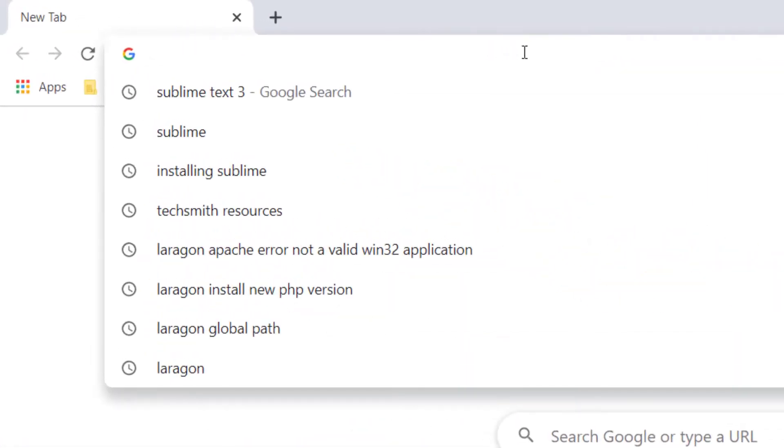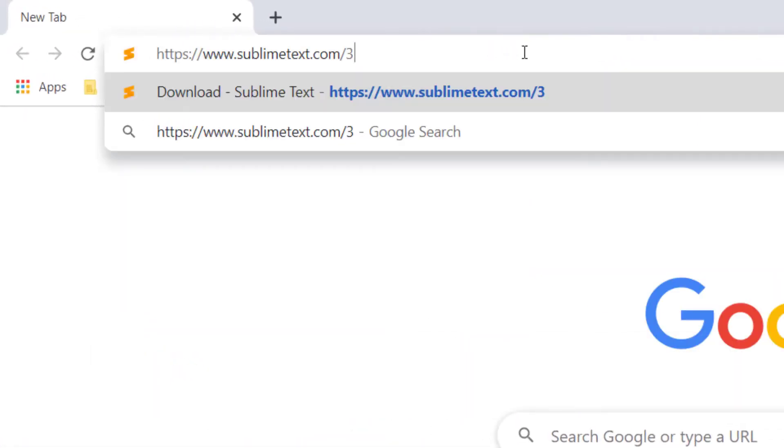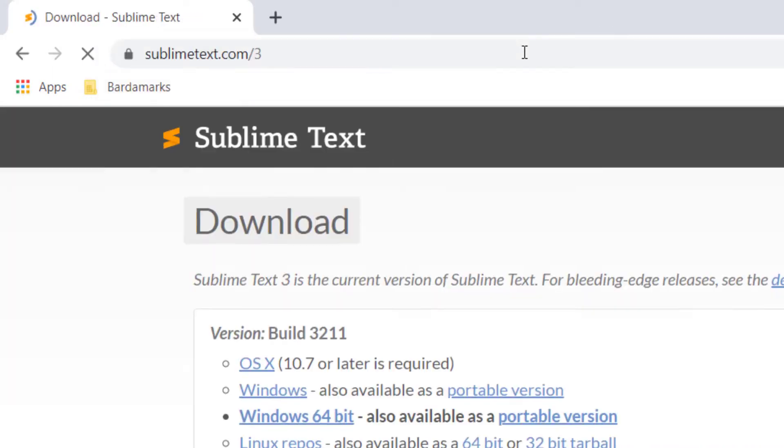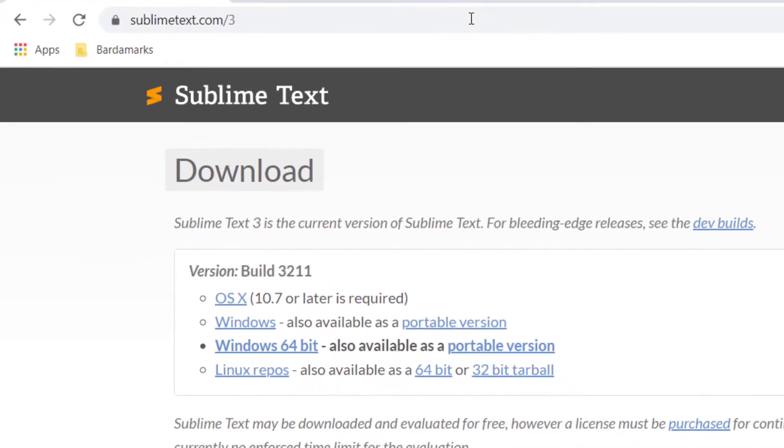How to install Sublime Text 3 and open up Sublime from our terminal in Windows 10. First, we need to go to sublimetext.com.